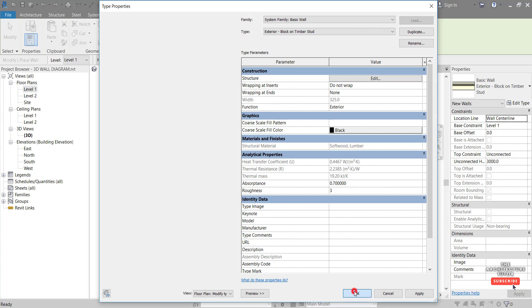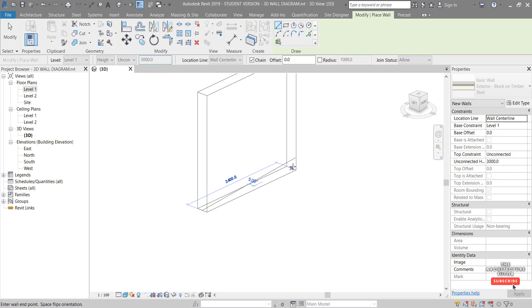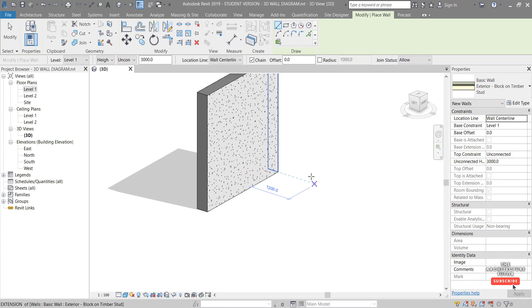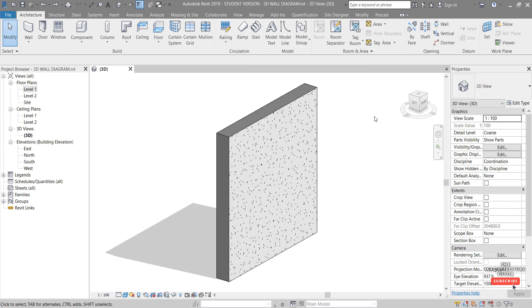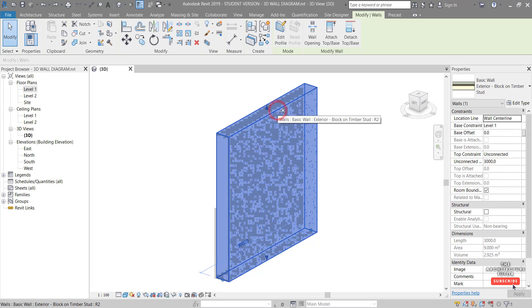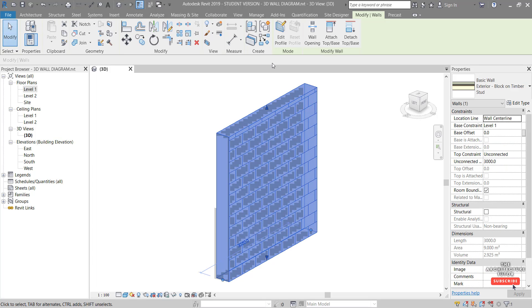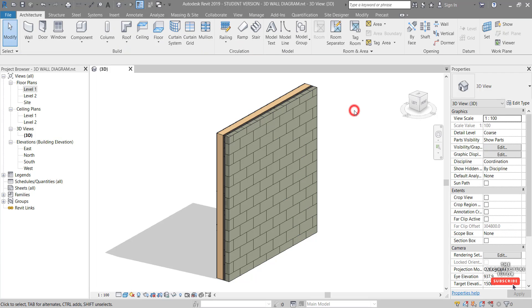We're going to hit OK on that without making any changes, and OK again, and draw a 3 meter wall. Our height is currently set to 3 meters so we just click and draw a 3 meter wall. Double click the mouse wheel to zoom extents, hit Escape, and we can see the wall is currently facing the wrong way, so select it and hit Space to flip it. Next we want to split it into its parts — select the wall, come up to the Modify tab, click Create Parts, and click out to see the result.